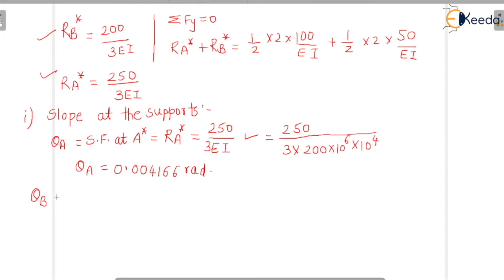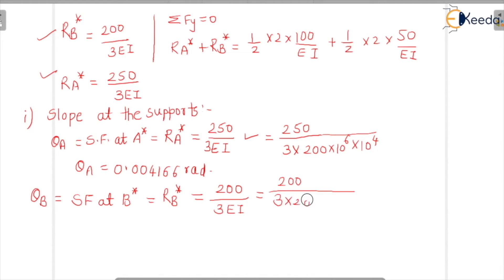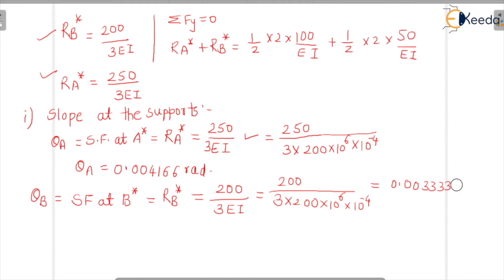Now for theta B: theta B equals the shear force at B* for the conjugate beam, which equals RB* = 200/EI. Substituting the values gives theta B = 0.003333 radians. So we are done with the slope calculation.